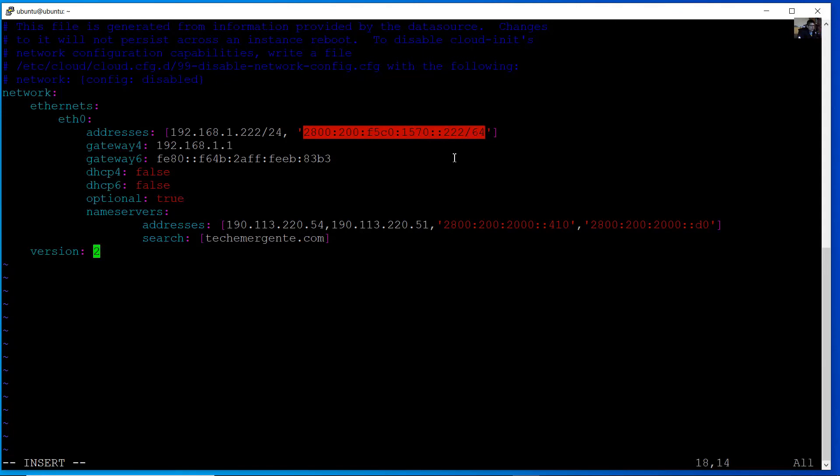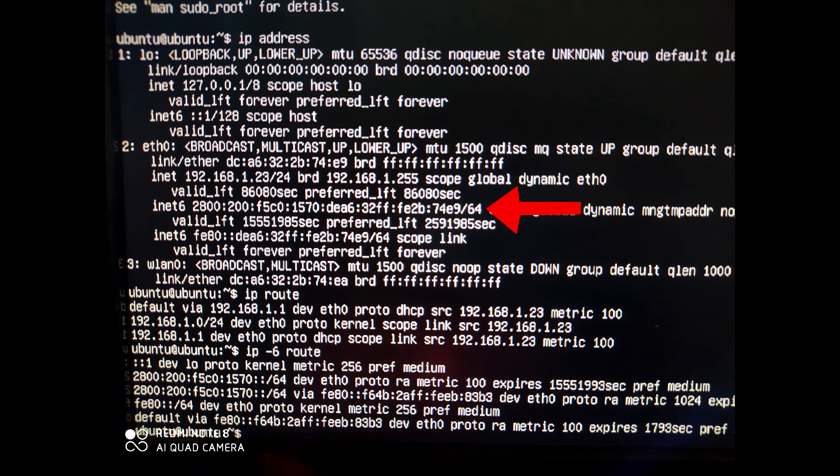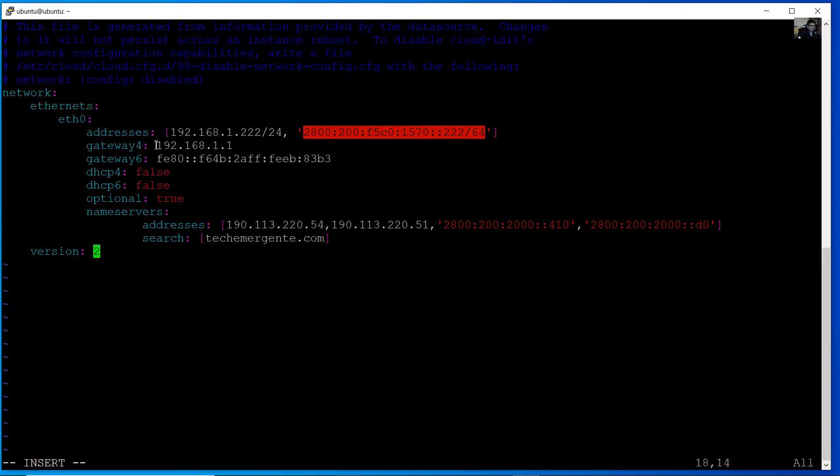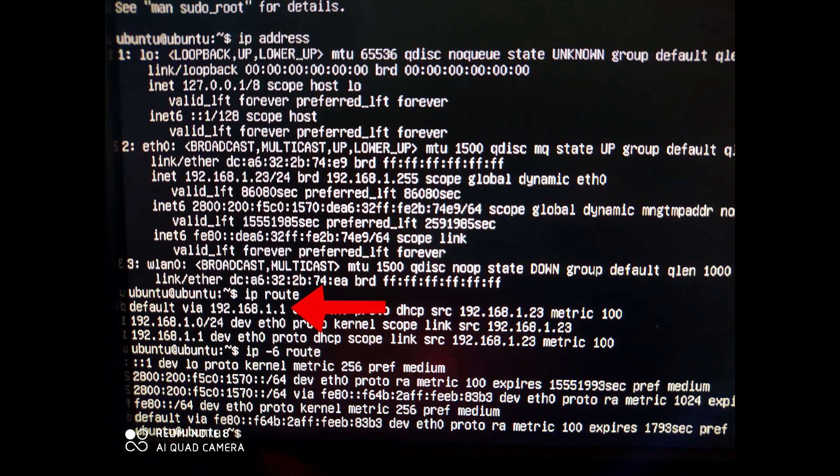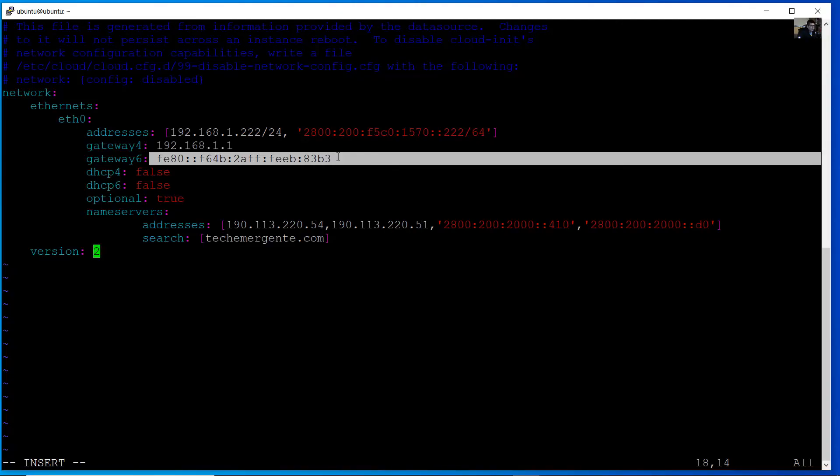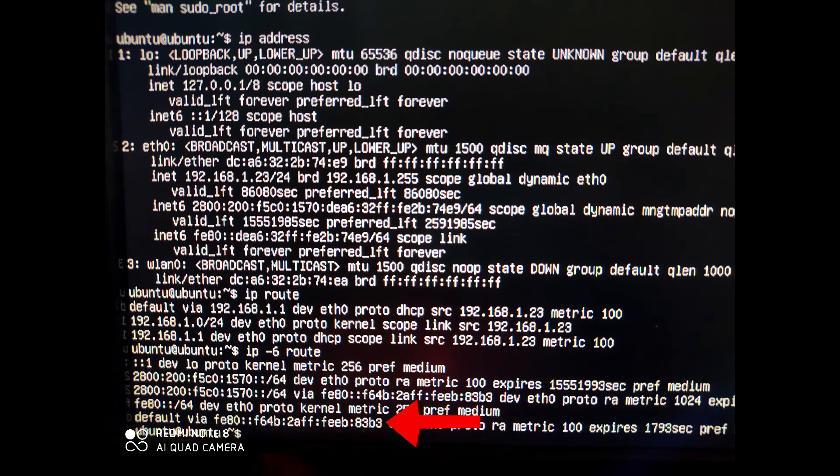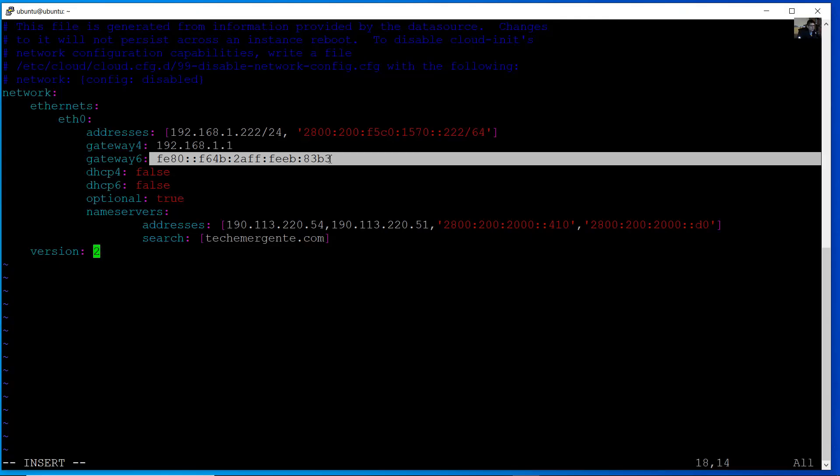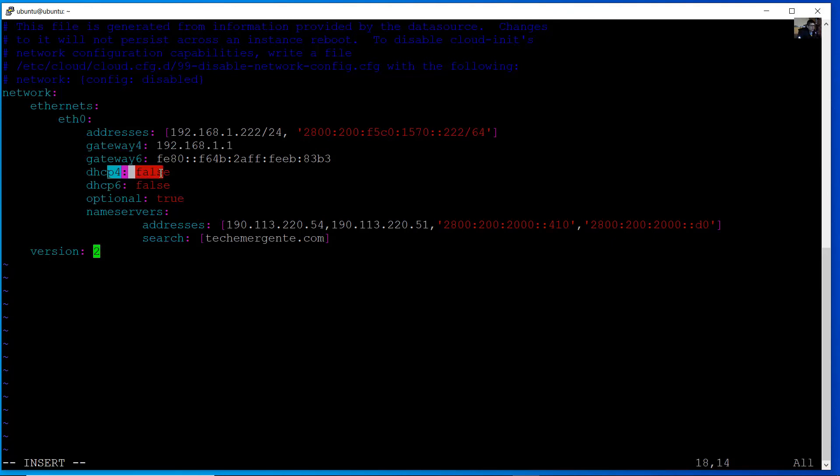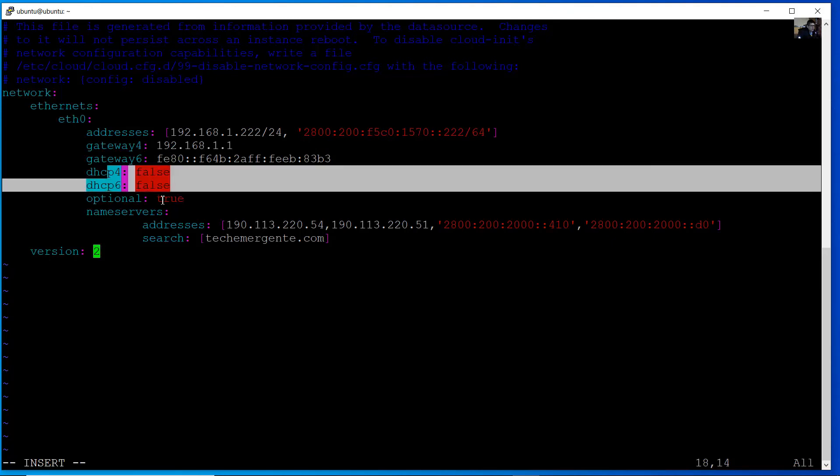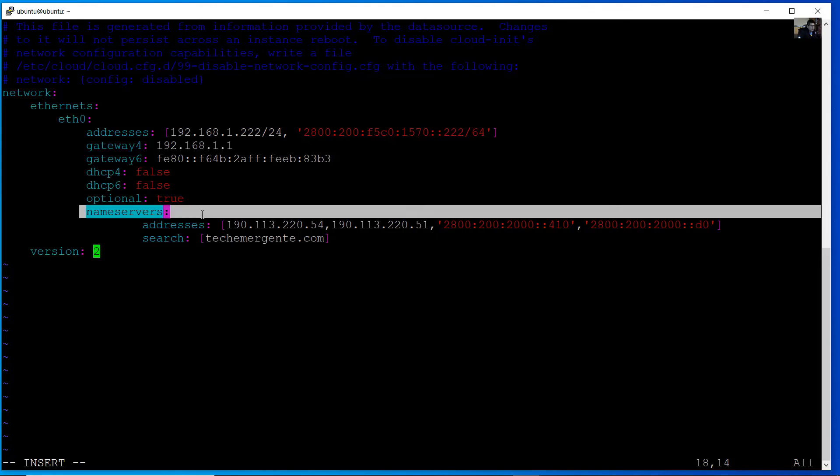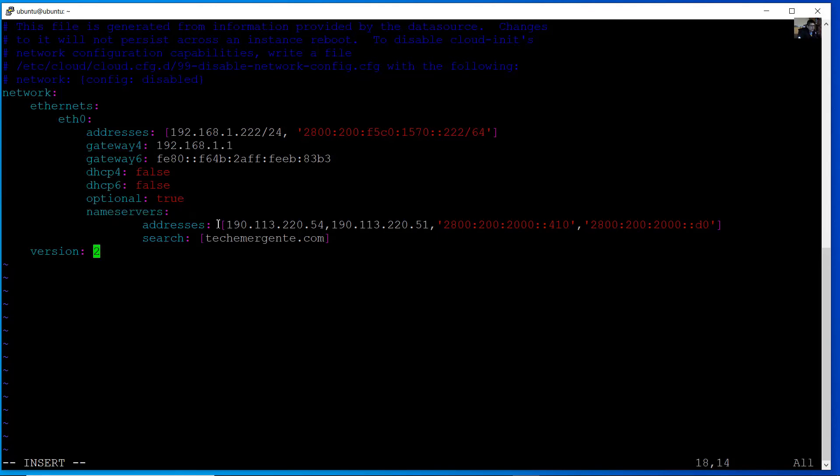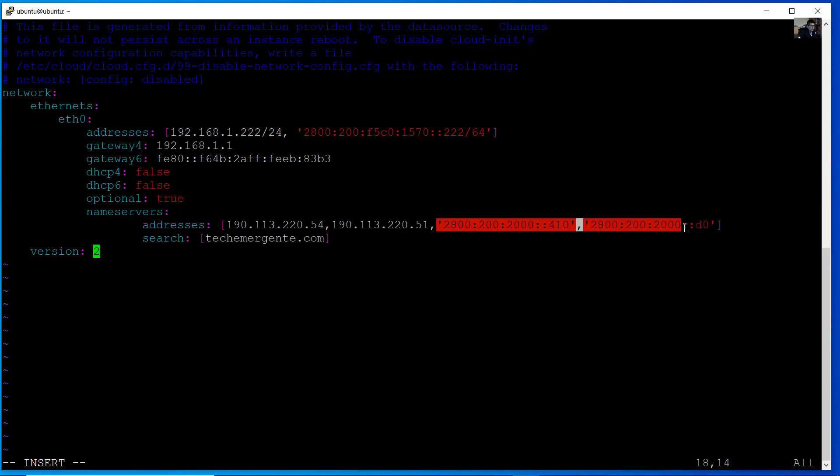Verify your IP address on your network. Verify your IPv6 address on your network. Verify the default gateway on IPv4, the default gateway on IPv6. The DHCP for false, 6 false, optional true. Name servers, IPv4 addresses DNS servers, and IPv6 DNS servers.